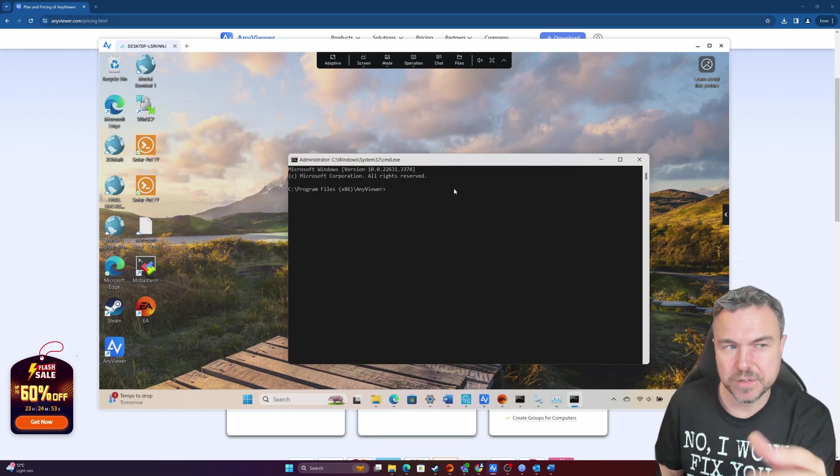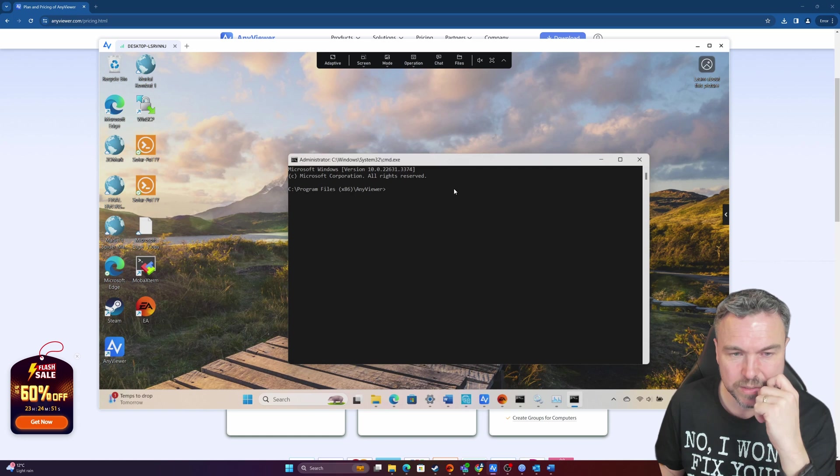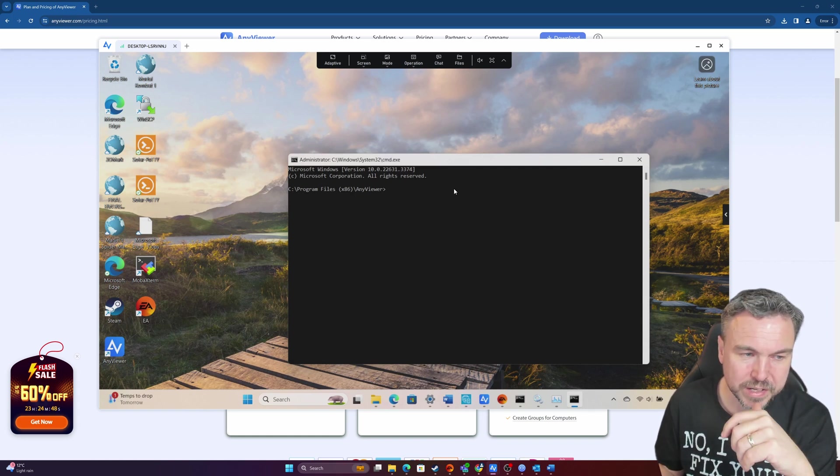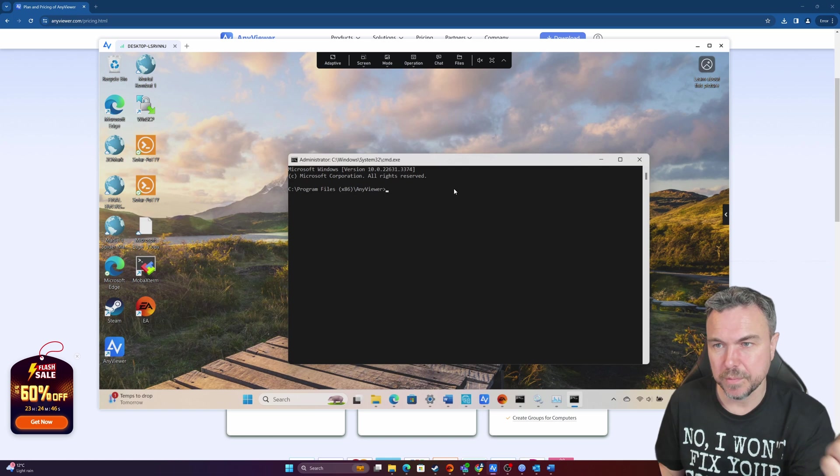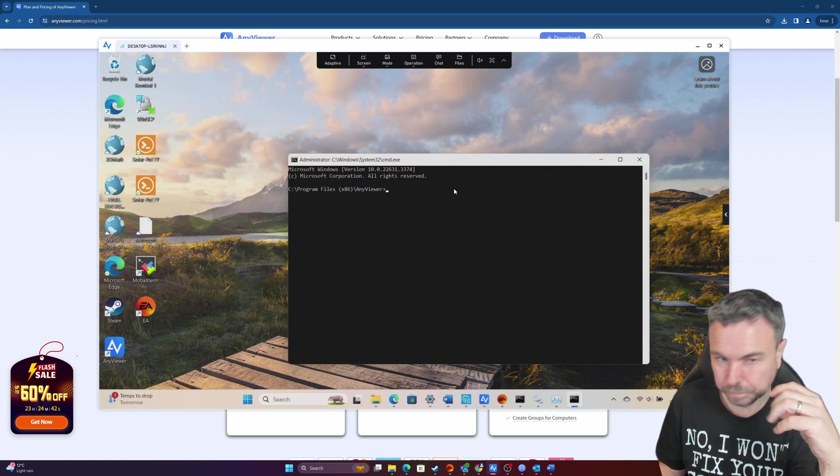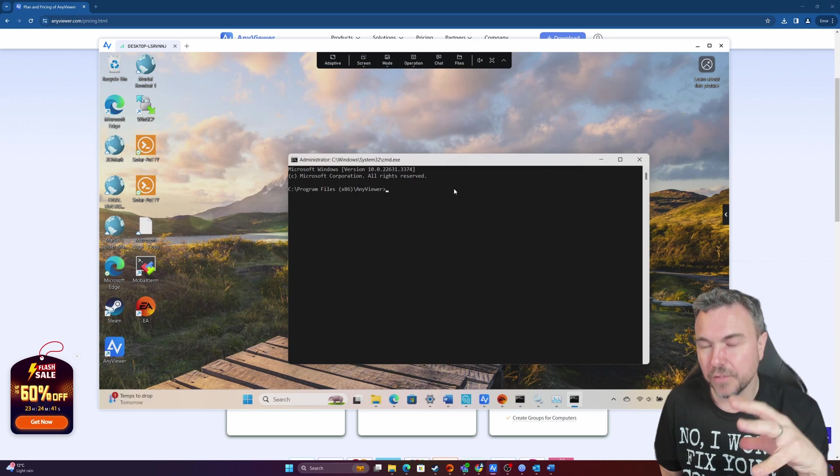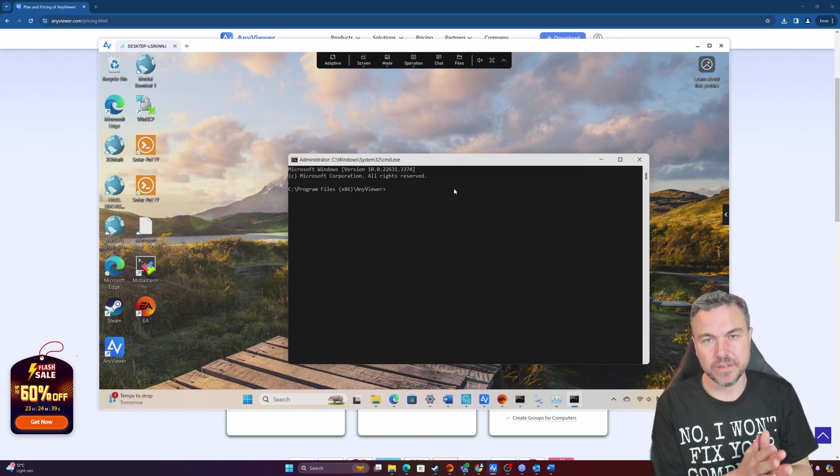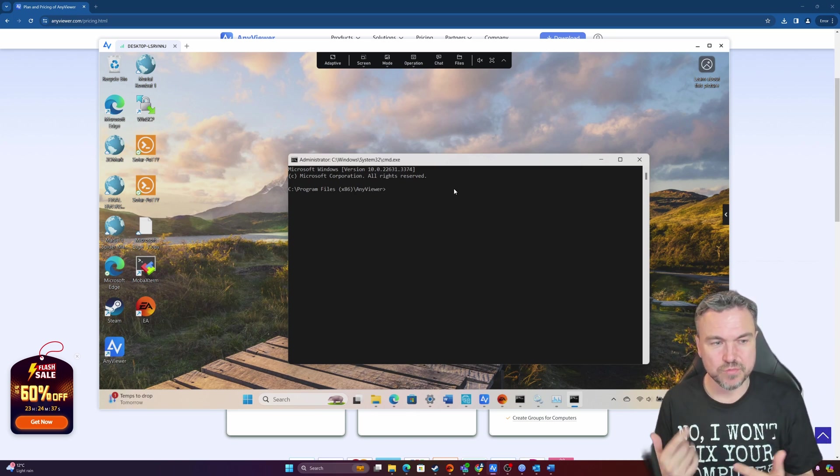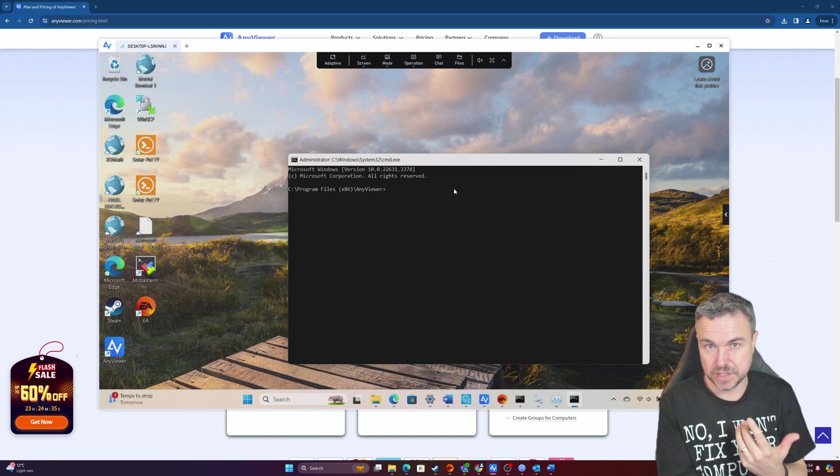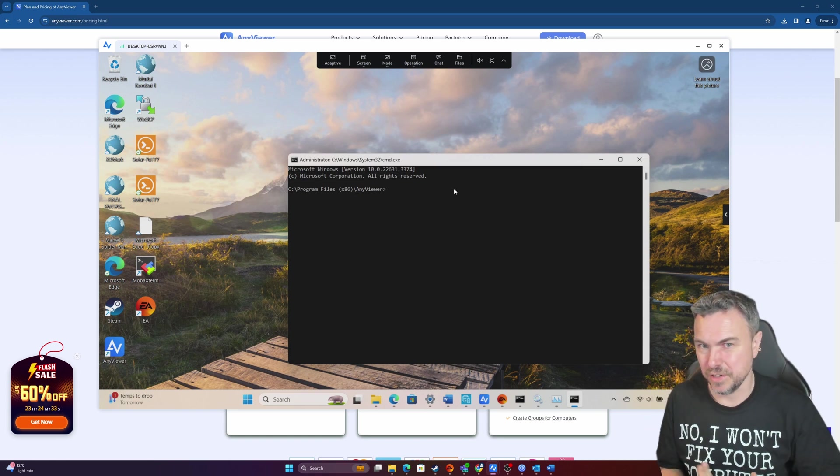What I can also do is run stuff with UAC as well. So if there's some kind of particular prompt that I need to do something, it will enable me to use UAC elements. So it's not grayed out.